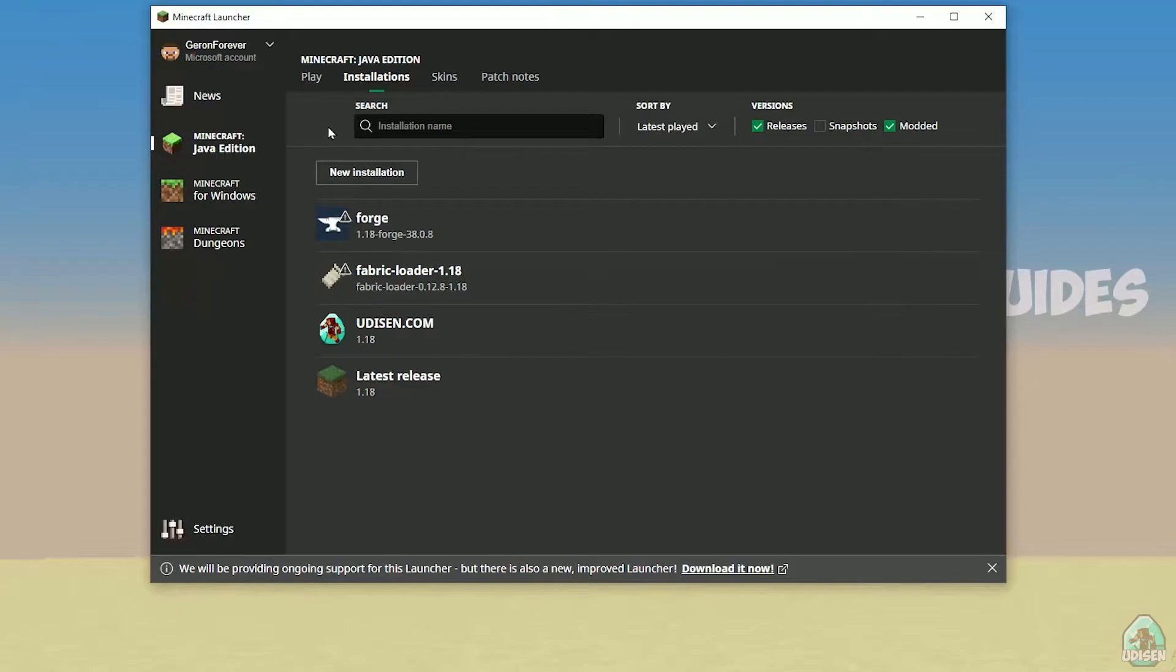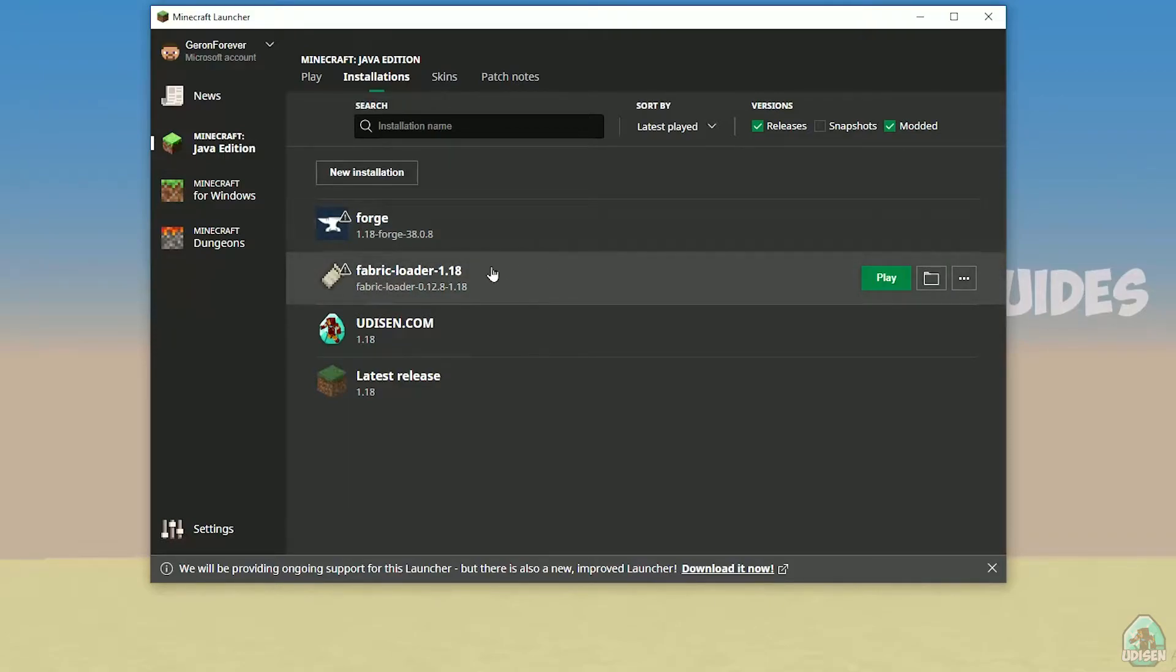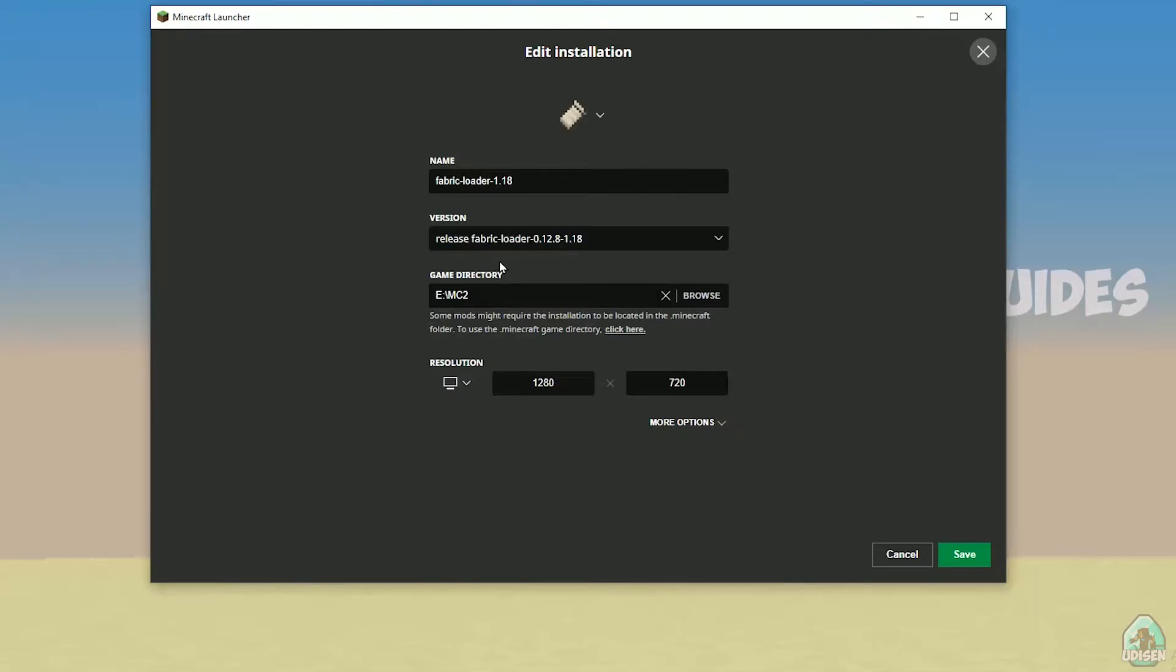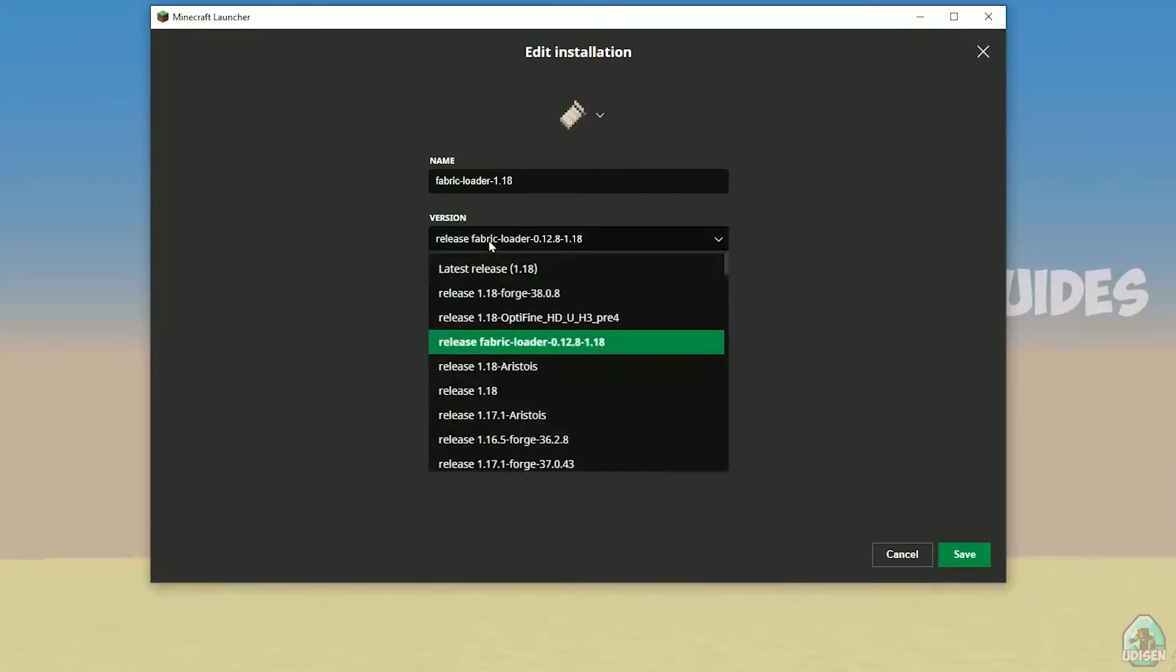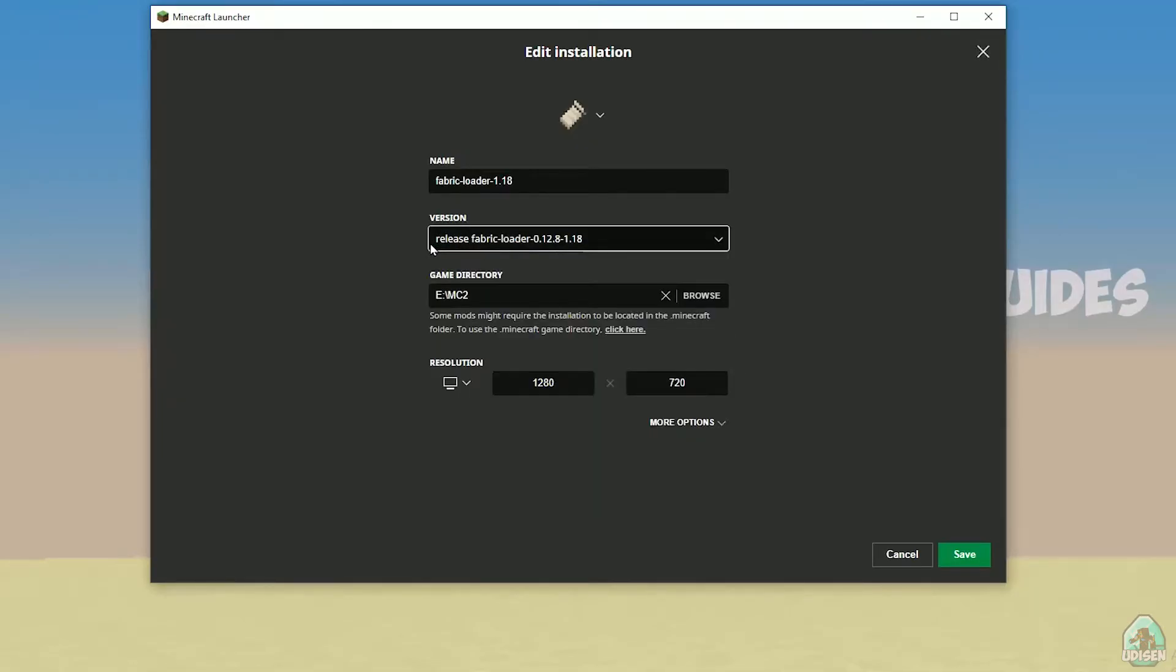Open Minecraft launcher. In installation list, find fabric loader 1.18. If you install for Minecraft 1.18.2, choose release, you must see fabric loader 1.18.2, and in this list with name version, you find release fabric different numbers 1.18.2.